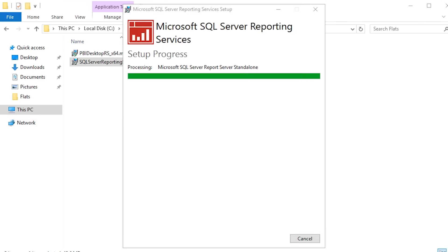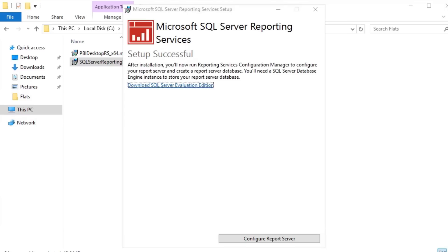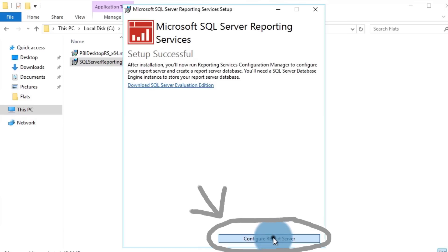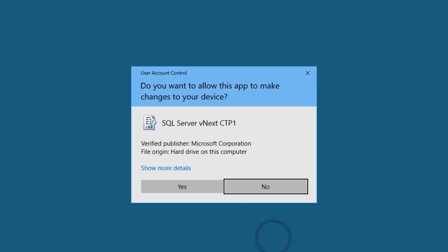On my machine, this took maybe a minute, minute and a half to actually lay down the bits. It will do some initial configuration for the actual website, and when you're done, you'll see an option to launch SQL Server Reporting Services Configuration Manager. Once you launch the Reporting Services Configuration Manager, we need to set up a database to house the catalog items — the actual report server database that's needed for this instance to run.